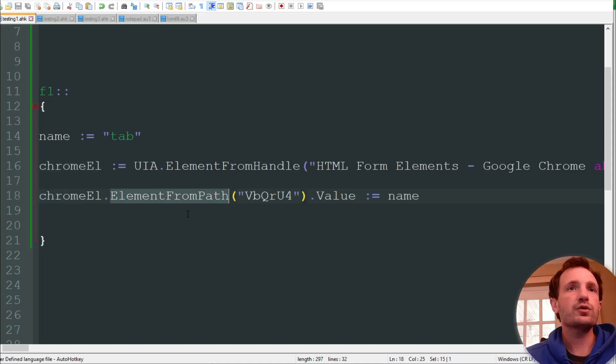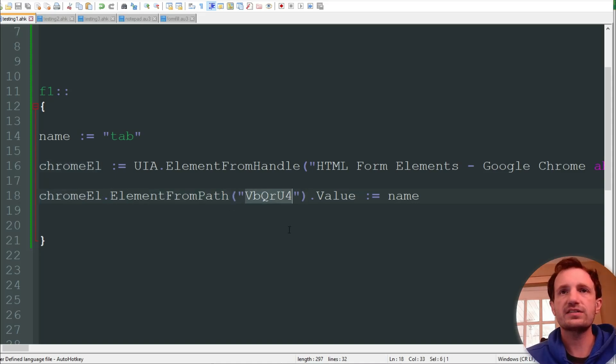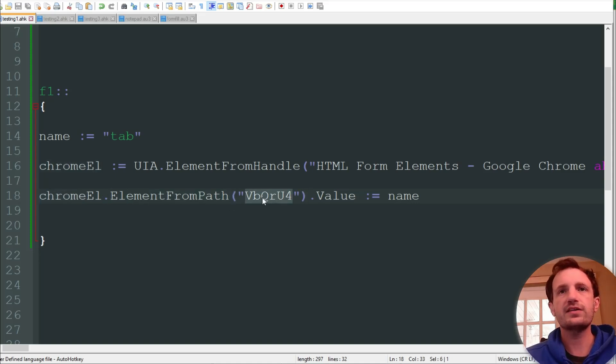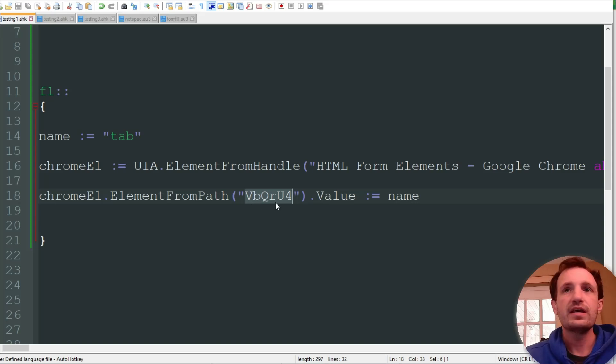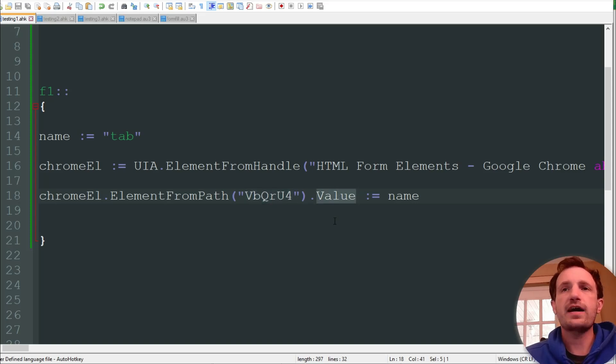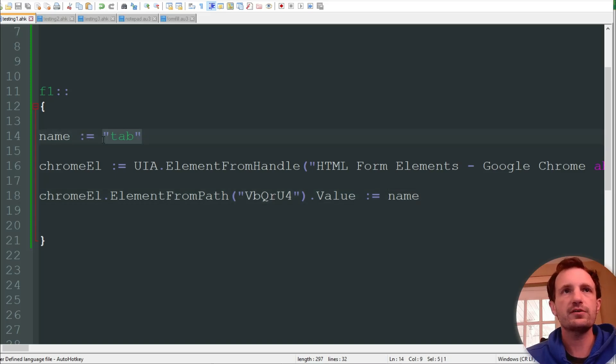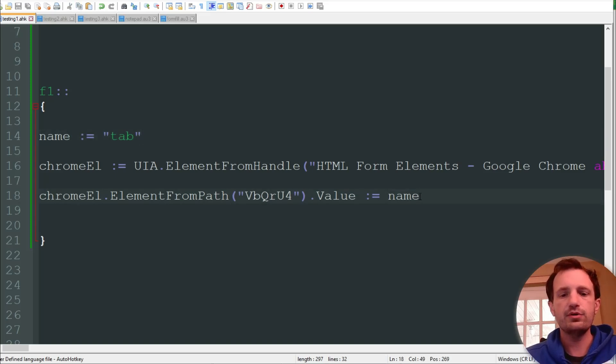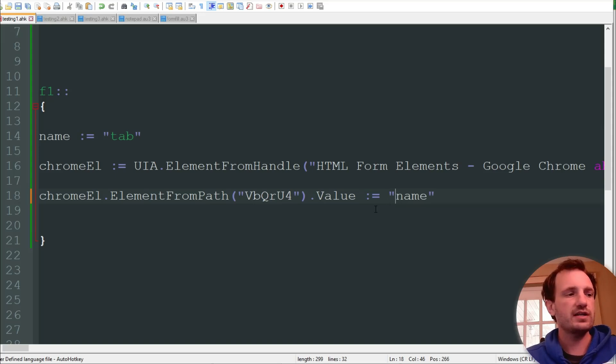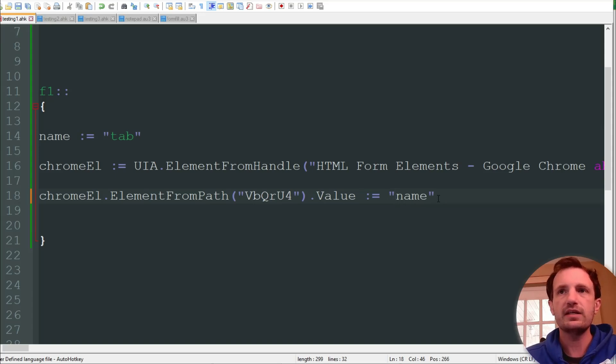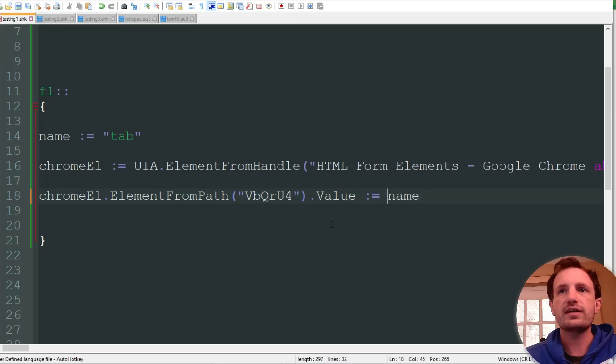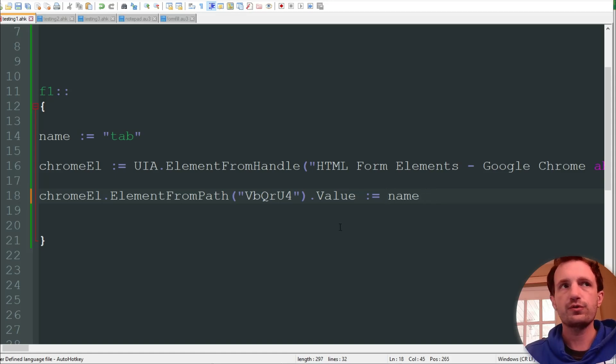So we're going to be using element from path. Like I said in the previous video I show you how to get this number right here, or this path, number, text, whatever. And then we want to change the value. So we want to change it to name, which is being stored up here as tab. Now if I had put, let's say, quotations right there, then the value would be changed to actual name, N-A-M-E. But we want it to actually call a variable, so we're going to get rid of those quotations.